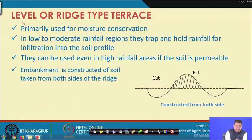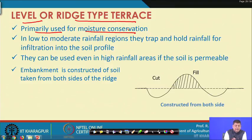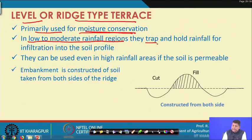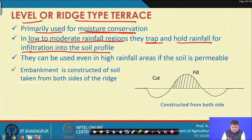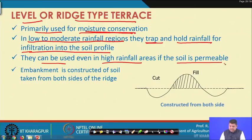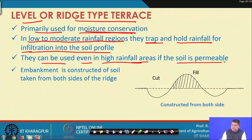The next category is level or ridge type terraces, primarily used for moisture conservation. That is the major functional difference: graded or channel type terraces are for removal of excess water, while level or ridge type terraces are for moisture conservation. They are adopted in low to moderate rainfall regions for trapping and holding rainfall for infiltration into the soil profile.